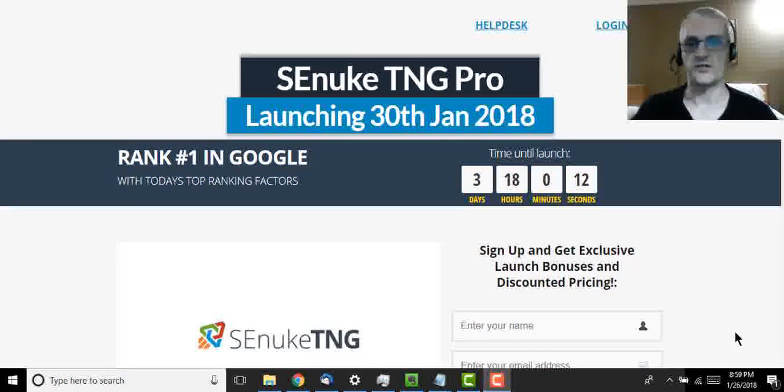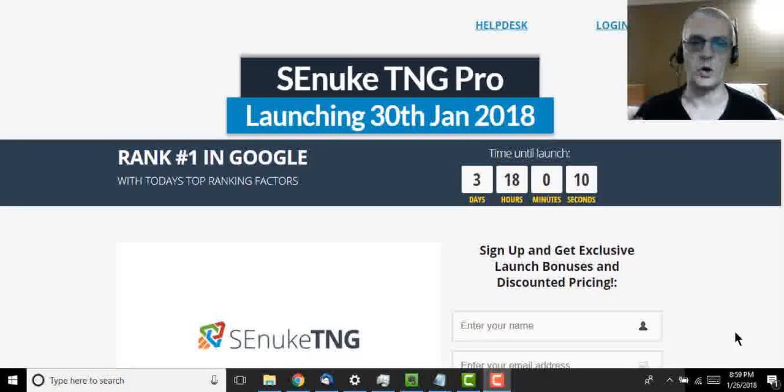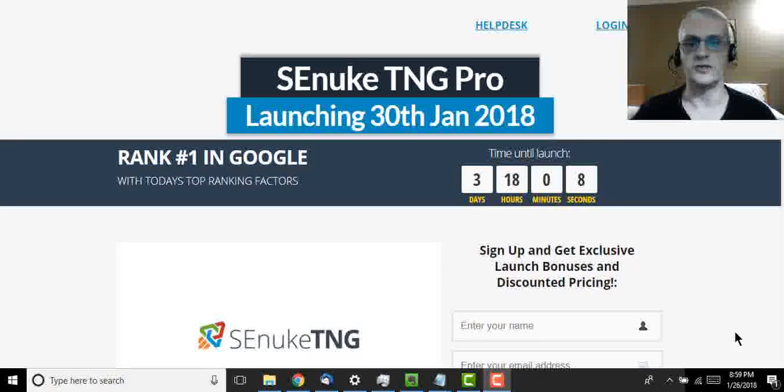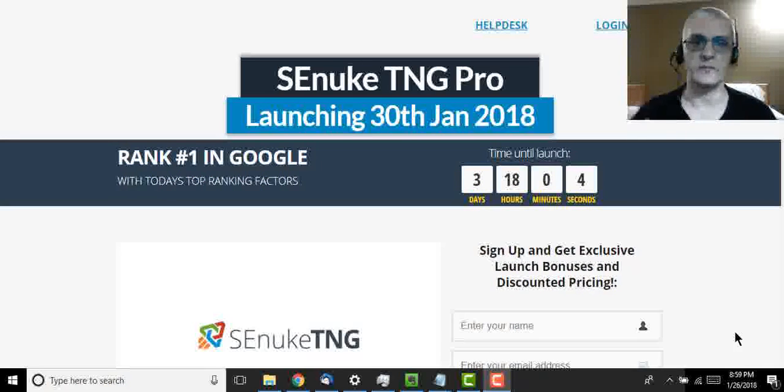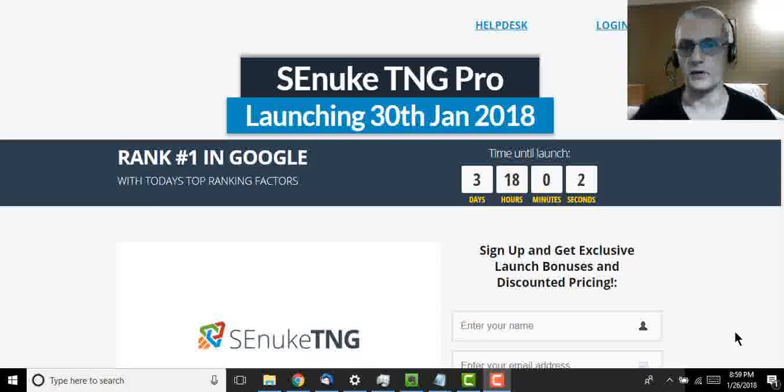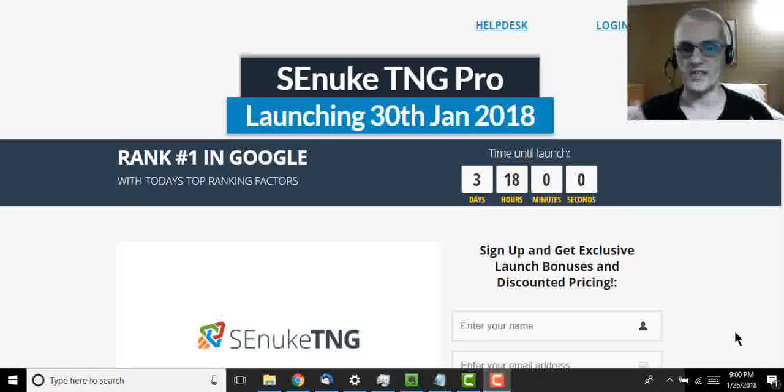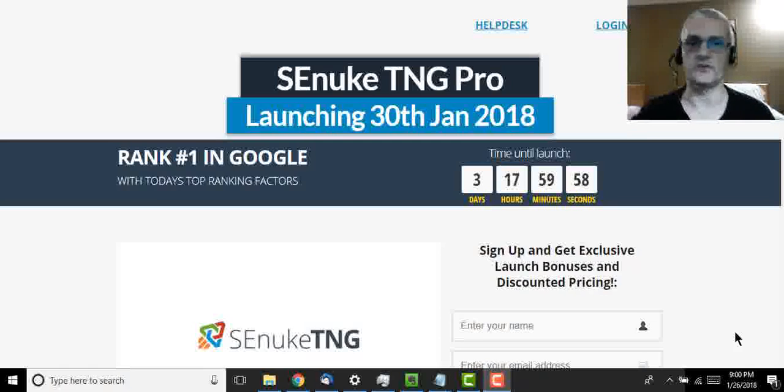Hey guys, Kirk Tasha here. Today I'll be reviewing the latest version of the powerful SEnuke software, SEnuke TNG Pro. For the past 10 years, SEnuke has been the top SEO and internet marketing software, and this latest version is going to add a whole ton of additional features.